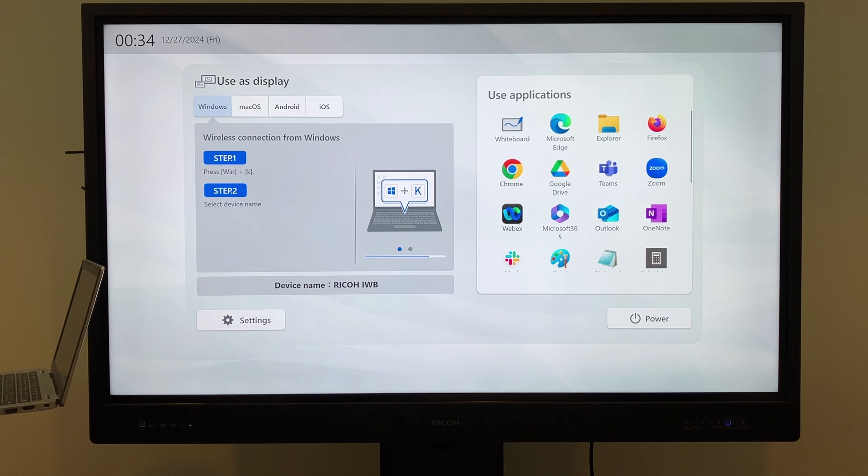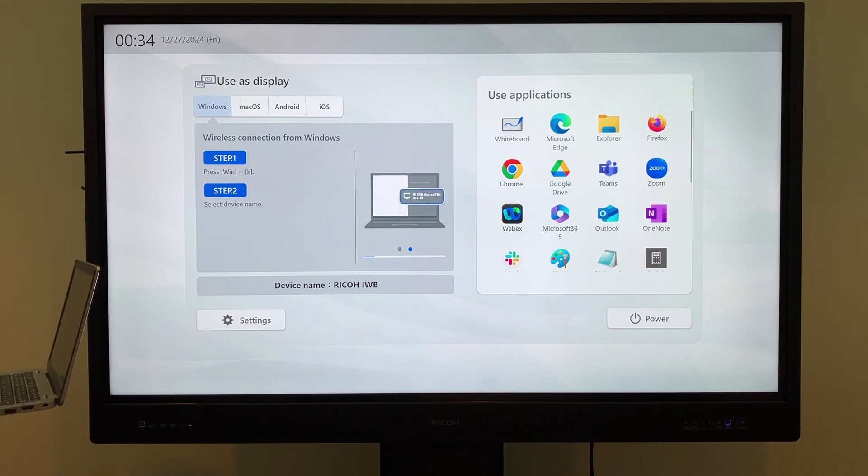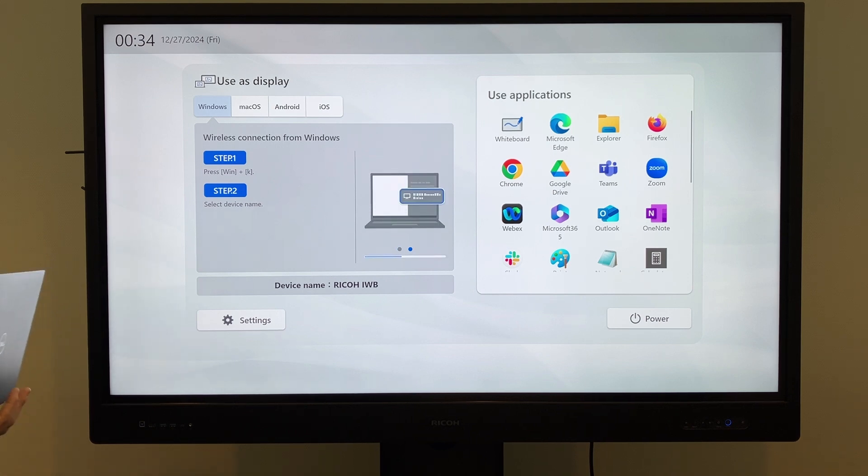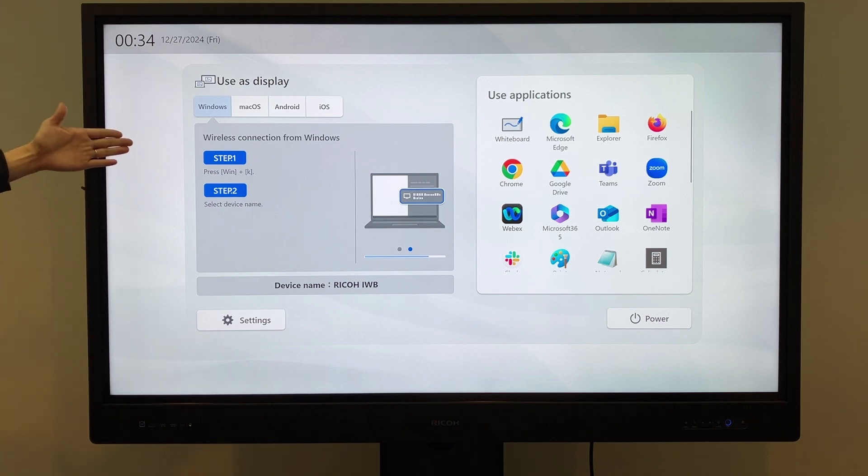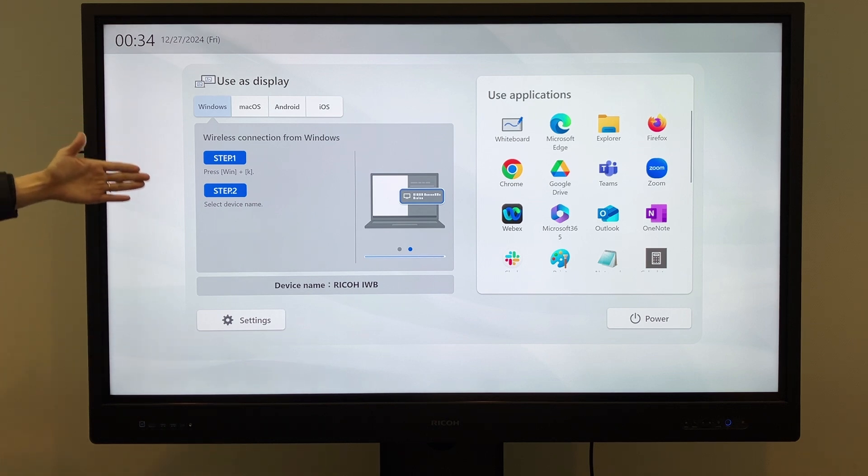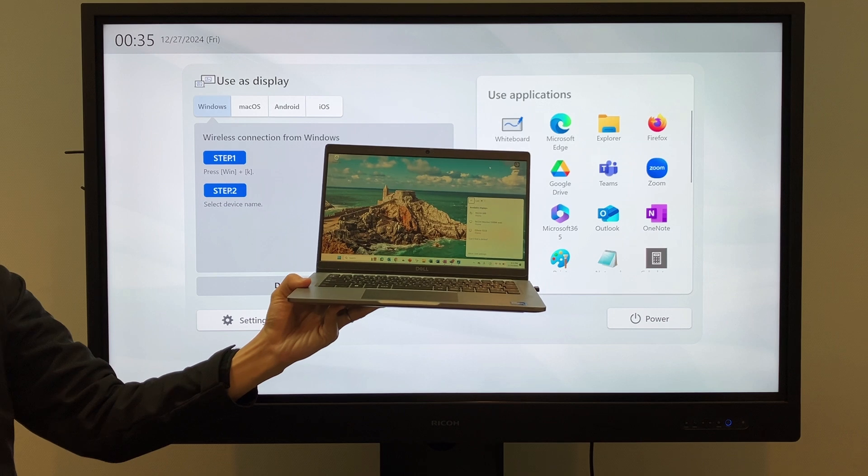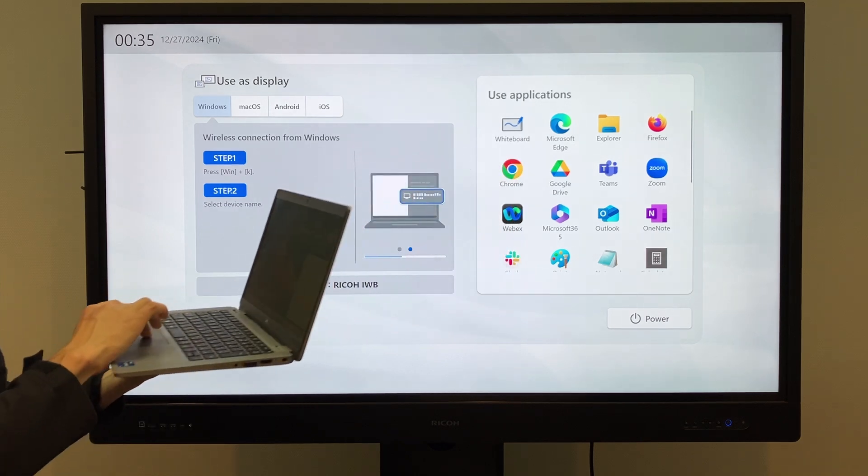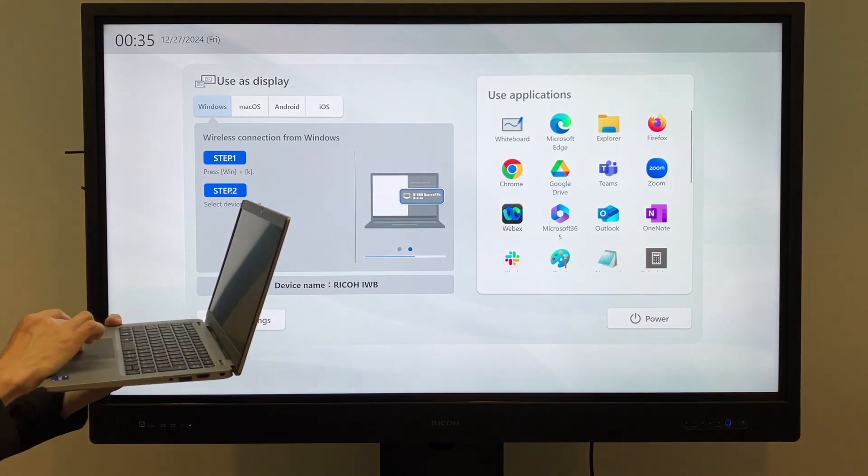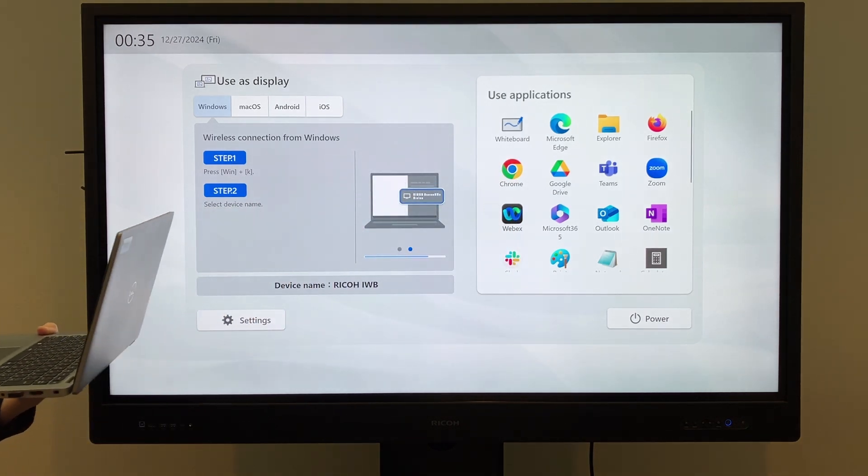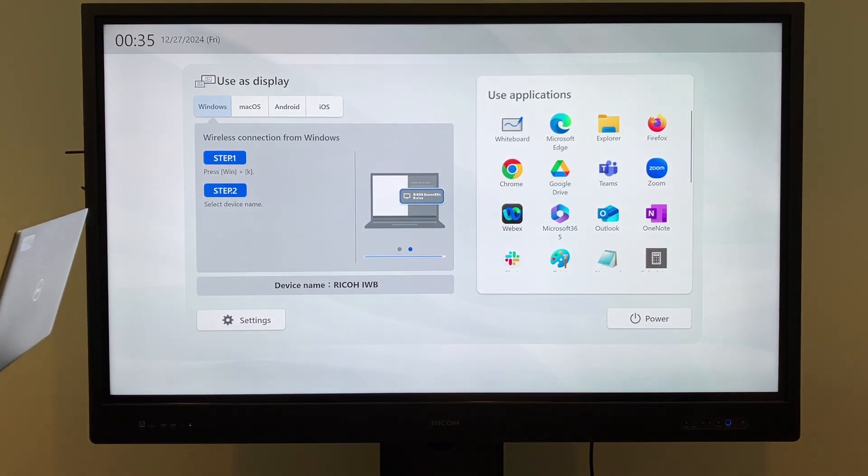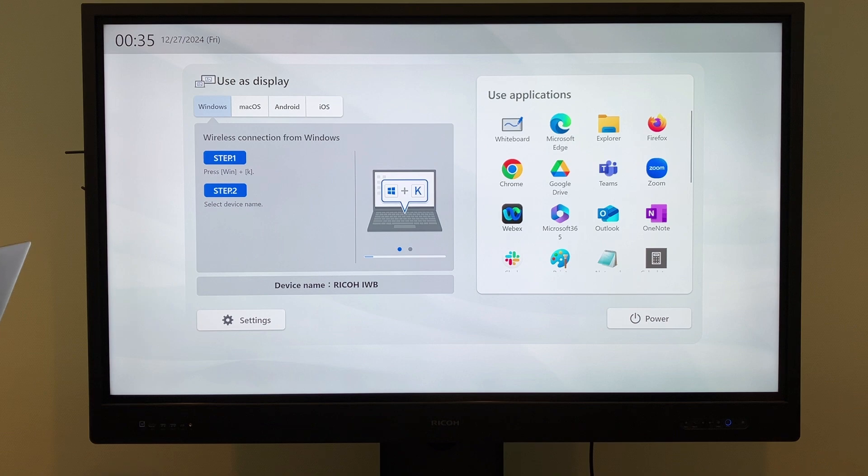Let's try connecting a Windows PC to the IWB. As shown on the screen, you can connect by pressing Windows plus K. When the connection options appear on your PC, select Ricoh IWB under Device Name.